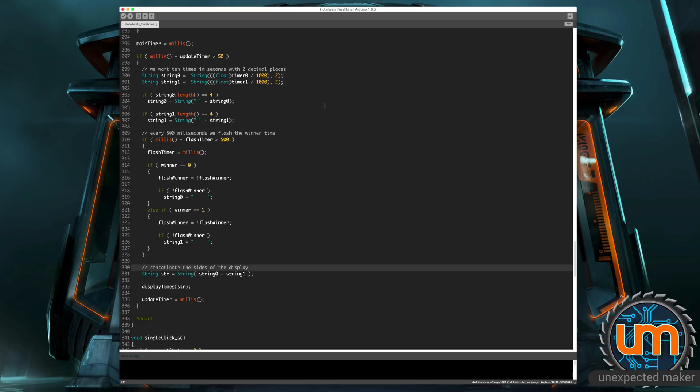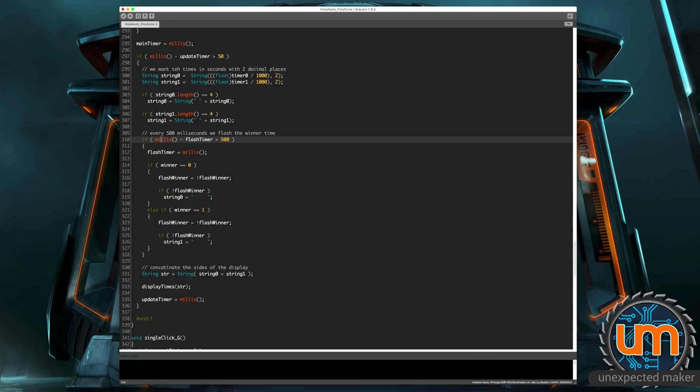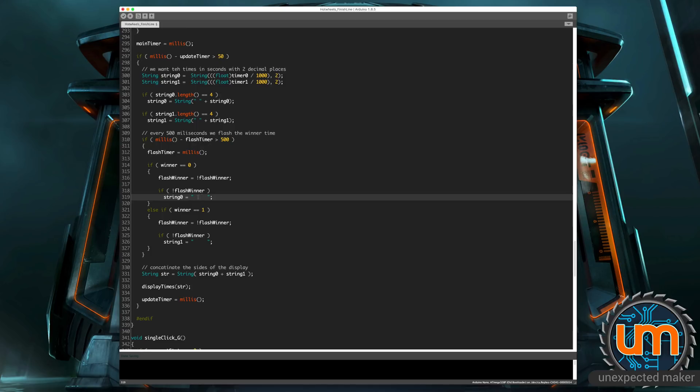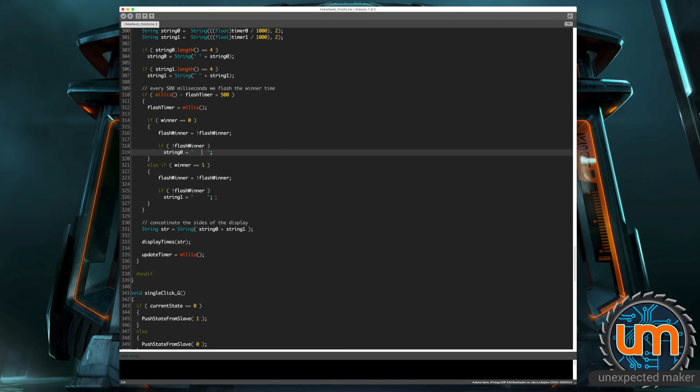And we also have some flashing code. So what the flashing code does is it says every 500 milliseconds, if there's a winner, if it's a winner of zero or the winner is one, we alternate between flashing winner on and off. And we either turn off the data or we turn on the data. So what it means is as soon as a winner is hit, the winner's time will flash on the screen to show you that they're the winner. So it just makes it easier rather than looking at the two times and trying to work out which one's faster, which one's slower, it flashes the fastest time.